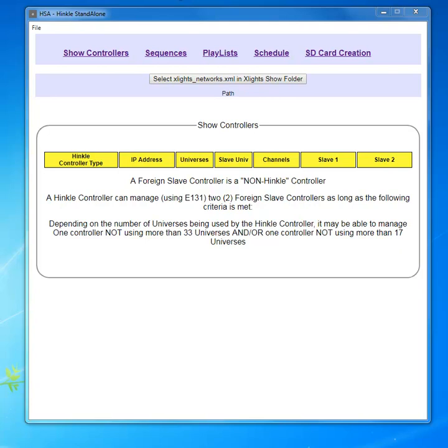The other thing is, if you have what I call a foreign controller, which I've identified here, those are controllers made by different manufacturers. Depending on the number of universes or data that my controller has to consume and that the foreign controllers have to use, I may also be able to control one or two foreign controllers by using the SD card.